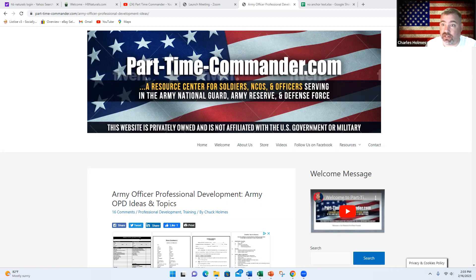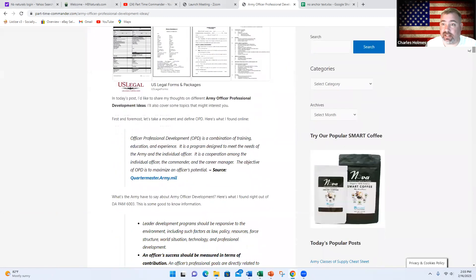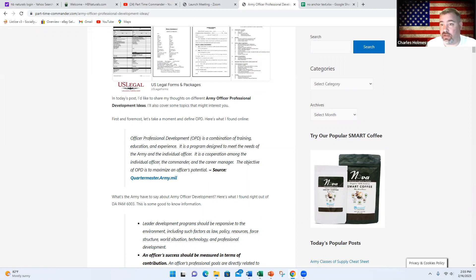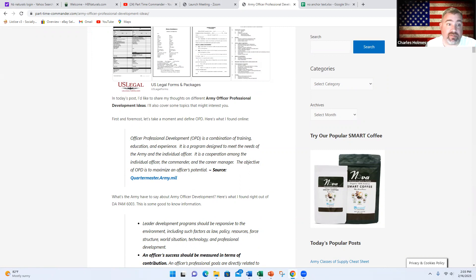OPD stands for Officer Professional Development. Basically, everything we do as an officer is a learning experience. As officers, it's our job to mentor our subordinate officers and teach them and prepare them and help them develop their potential and be ready to assume positions of increased responsibility.